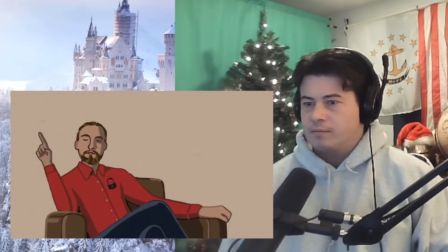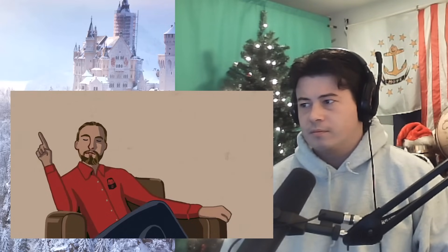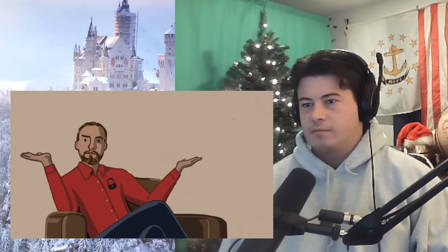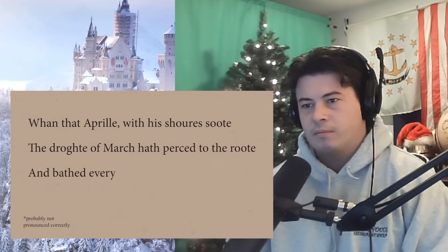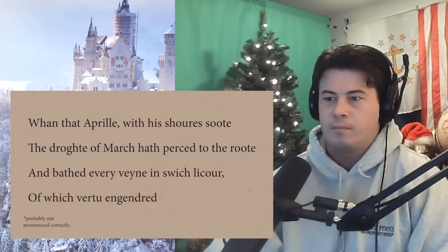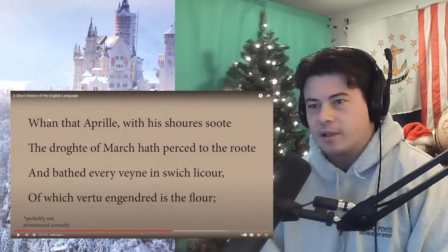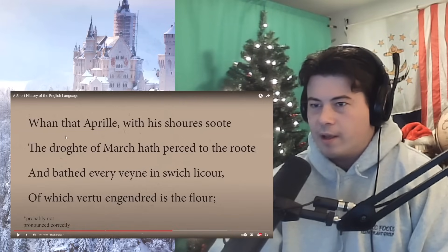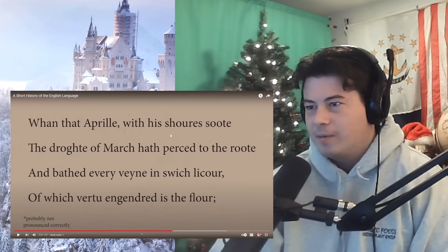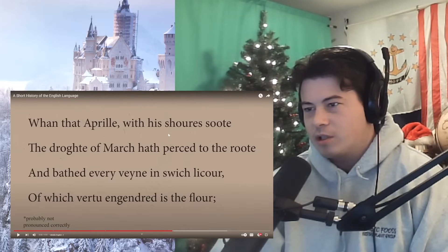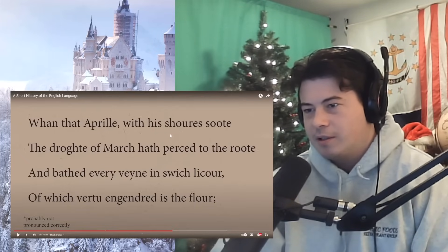With the influx of French words and a simplification of Old English grammar, Middle English is one step closer to modern language — though still largely incomprehensible to most English speakers. Here is an example from the Canterbury Tales by Chaucer, the most famous Middle English writer: 'Whan that Aprill, with his shoures soote, the droghte of March hath perced to the roote, and bathed every veyne in swich licour, of which vertu engendred is the flour.' Connor notes he reads it with his own pronunciation rather than the historically correct one.